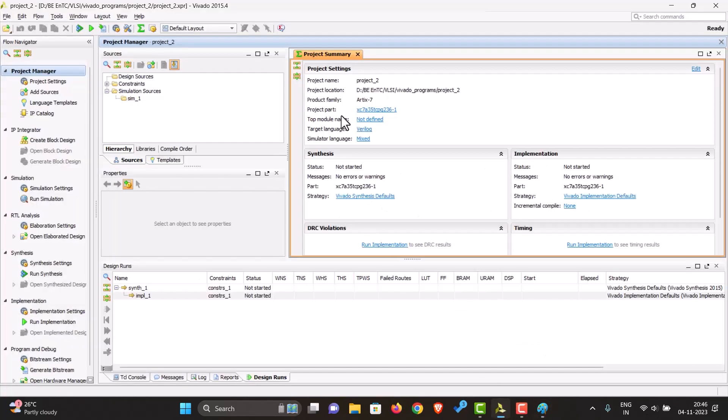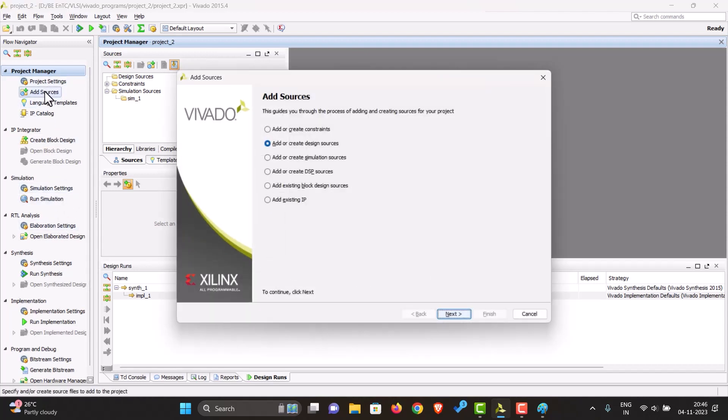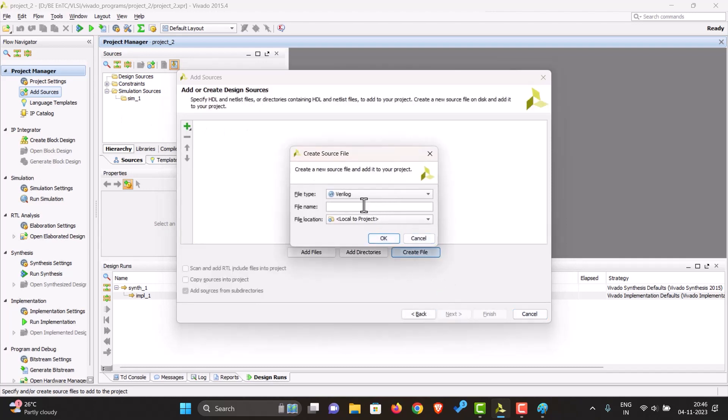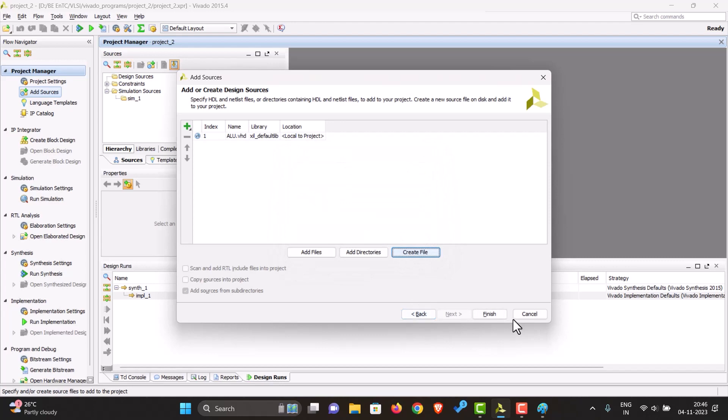First, let us create a file. Add design sources, create file, ALU VHDL, okay, finish.